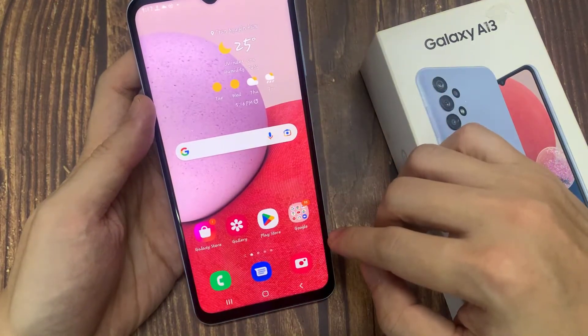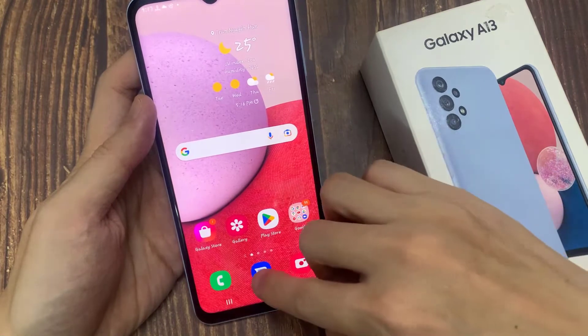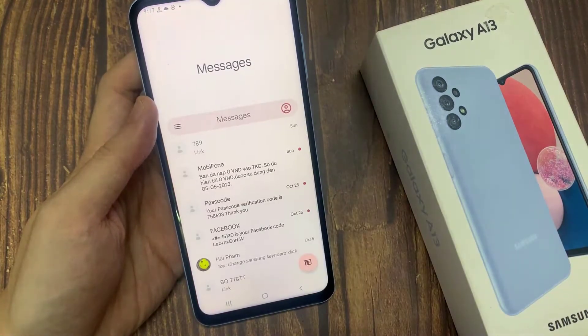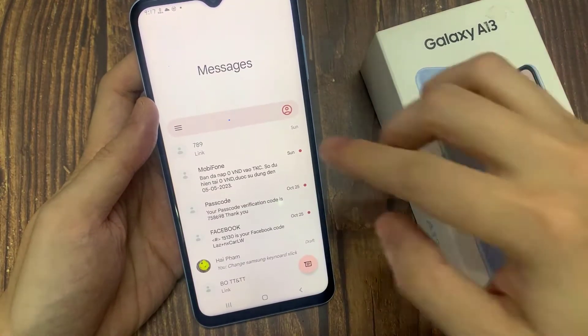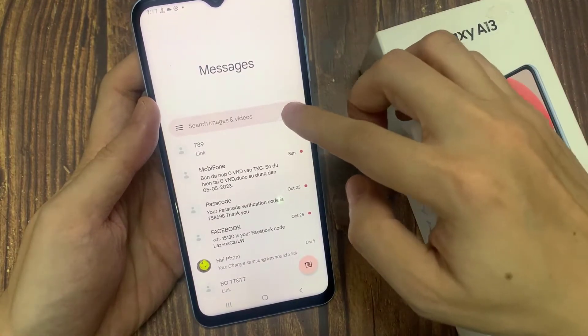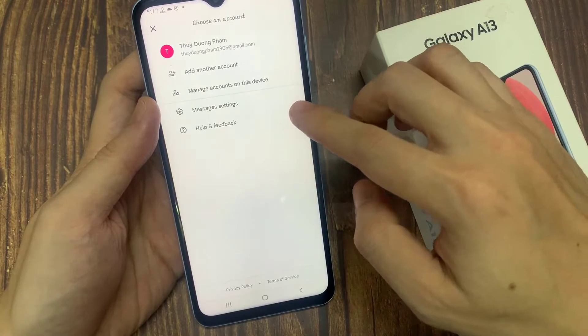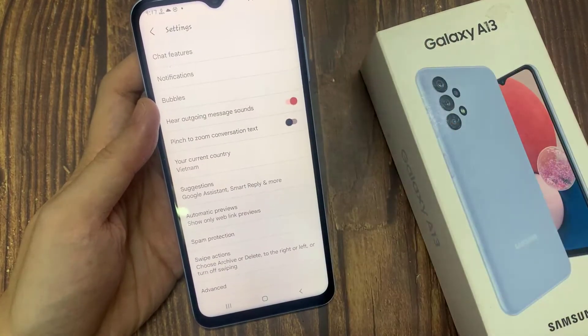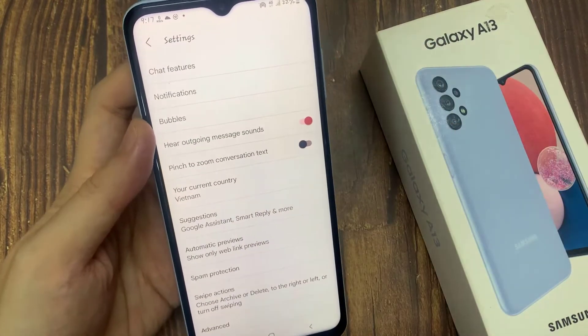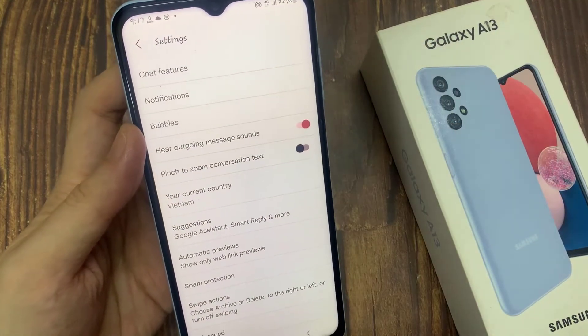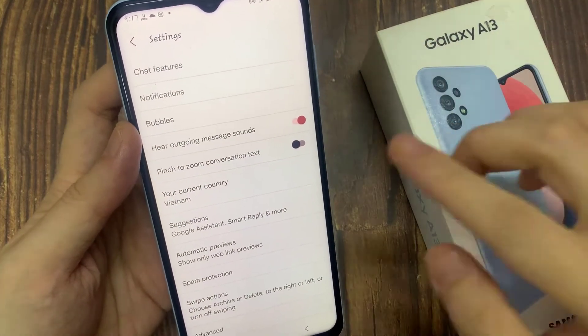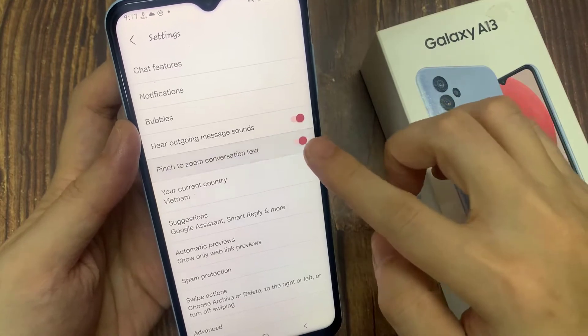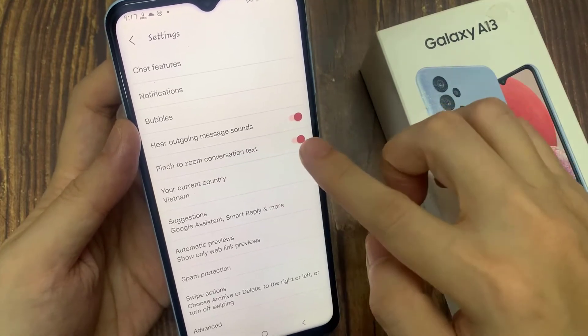First, open the text messages app. And in here, go and tap on the option button at the top. From the pop-up menu, select messages settings. In settings, tap on pinch to zoom conversation text.